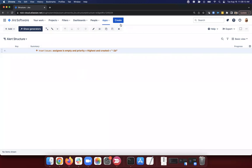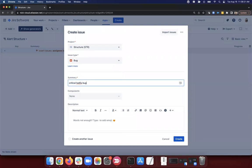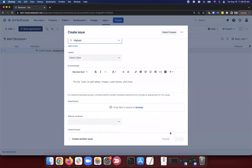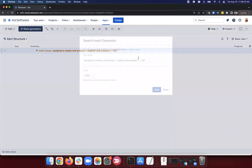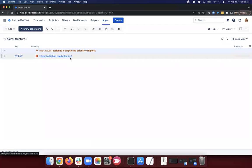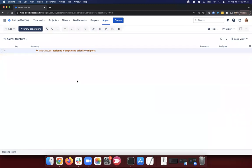I'll create a bug: 'critical hotfix bug needs attention' with priority set to highest. It doesn't have an assignee because I didn't fill that field out. Now this item shows up in the alert structure — assignee is empty and it matches. If I add the assignee column and assign this to somebody, it's no longer matching the filter. It's no longer critical — now that's Nick's problem. This is really nice: we can put this on a dashboard so things don't slip through the cracks.